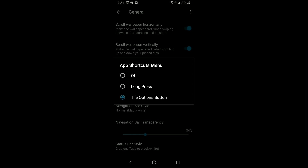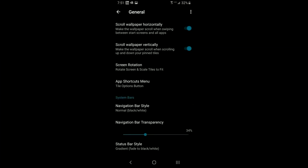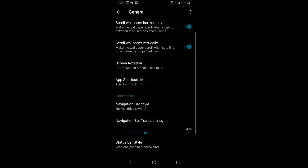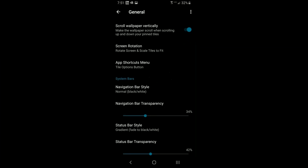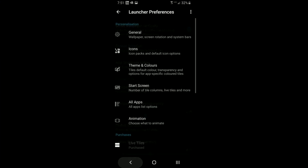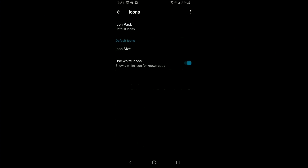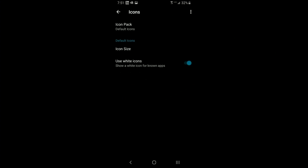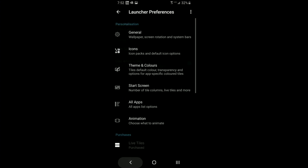The app shortcut menu option controls how you interact with tiles — you can use the tile options button at the bottom or a long press to enter edit mode. The navigation bar at the bottom of your phone can have its background color and transparency changed. There are sliders for overall transparency and status bar transparency. There's also an option to load more icons — currently the only choice is default.